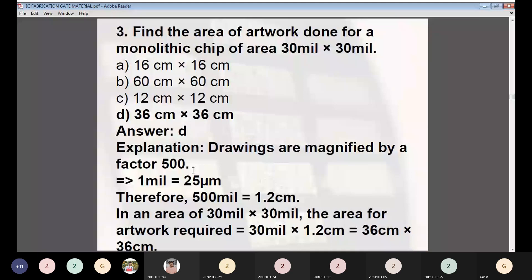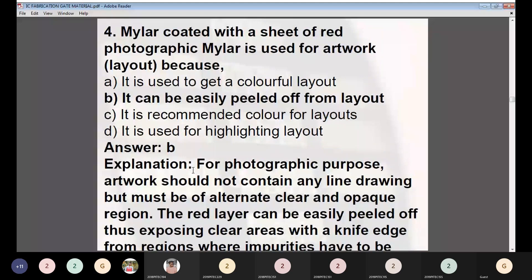Question 4: A sheet of red photographic Mylar is used for artwork because — (A) it gives a colorful layout, (B) it can be easily peeled off from the layout, (C) it is the recommended color for layout, (D) it is used for highlighting layout. The answer is B — it can be easily peeled off from the layout. For photographic purposes, the artwork must contain clear and opaque regions; the red layer can be easily peeled off using a knife edge to expose clear areas where impurities are to be separated out.